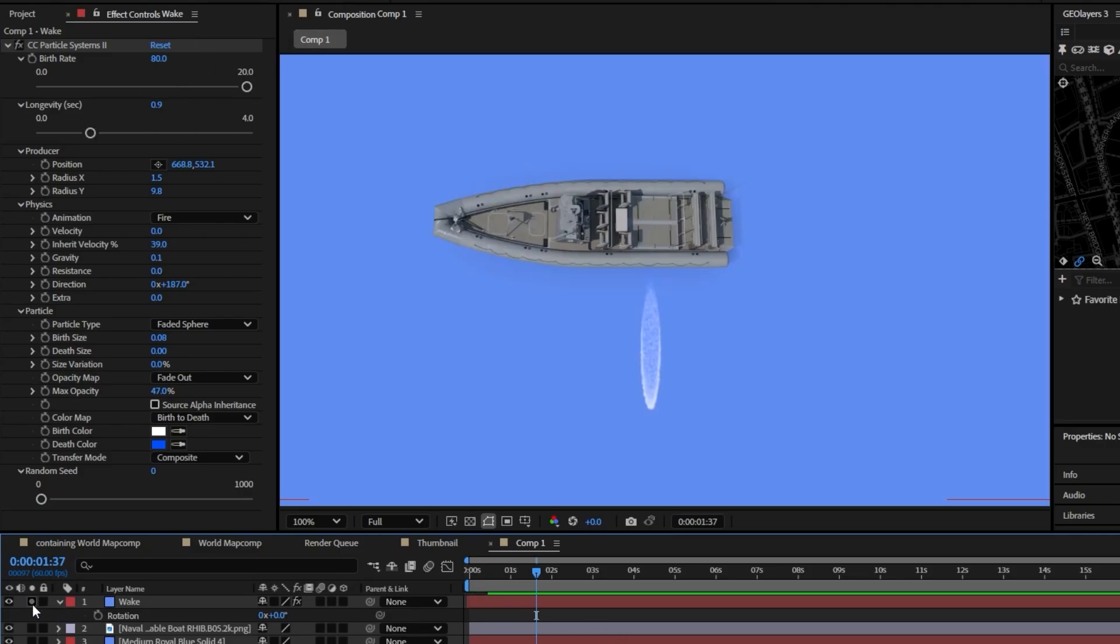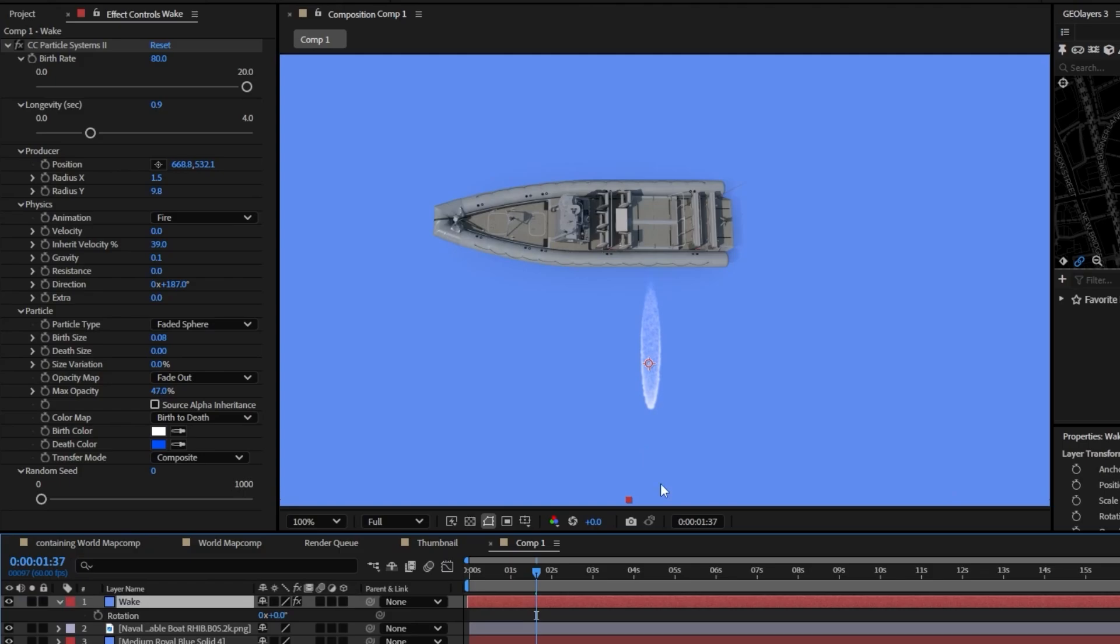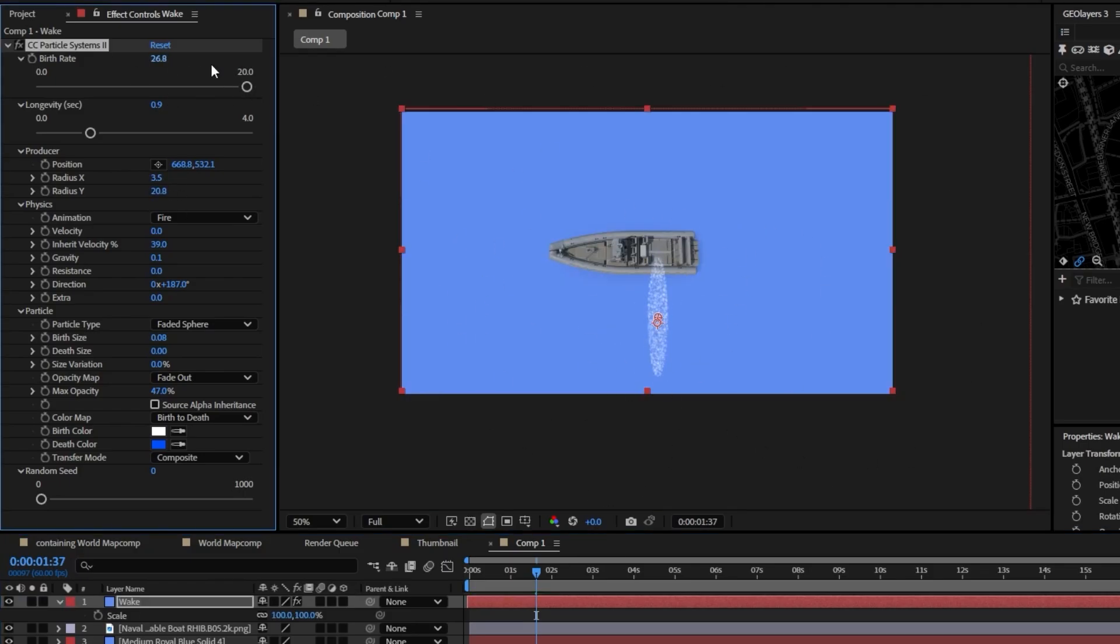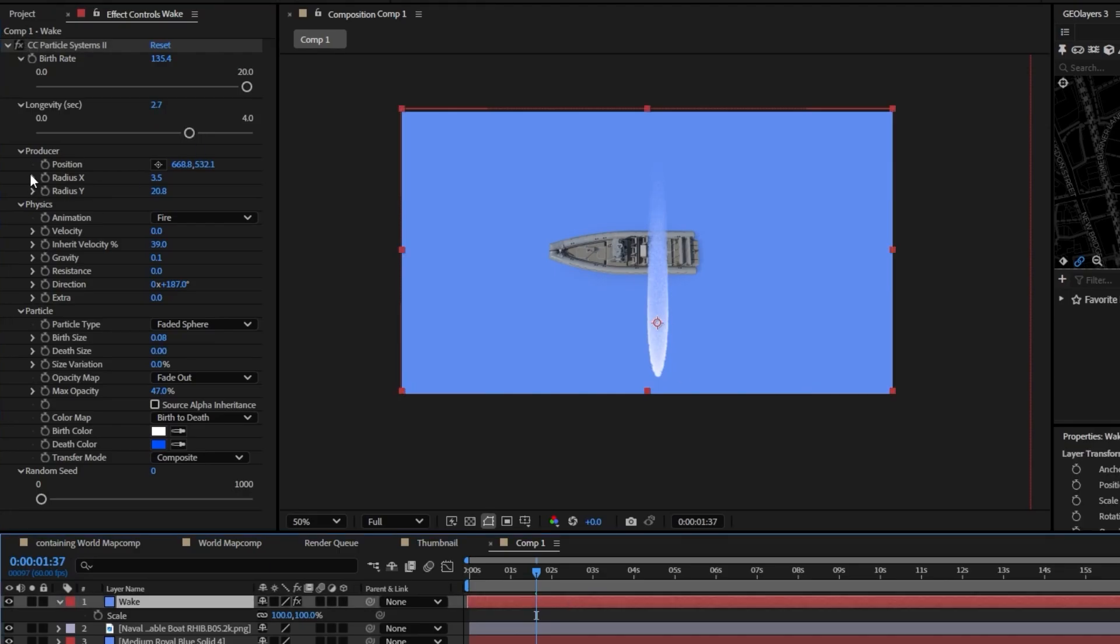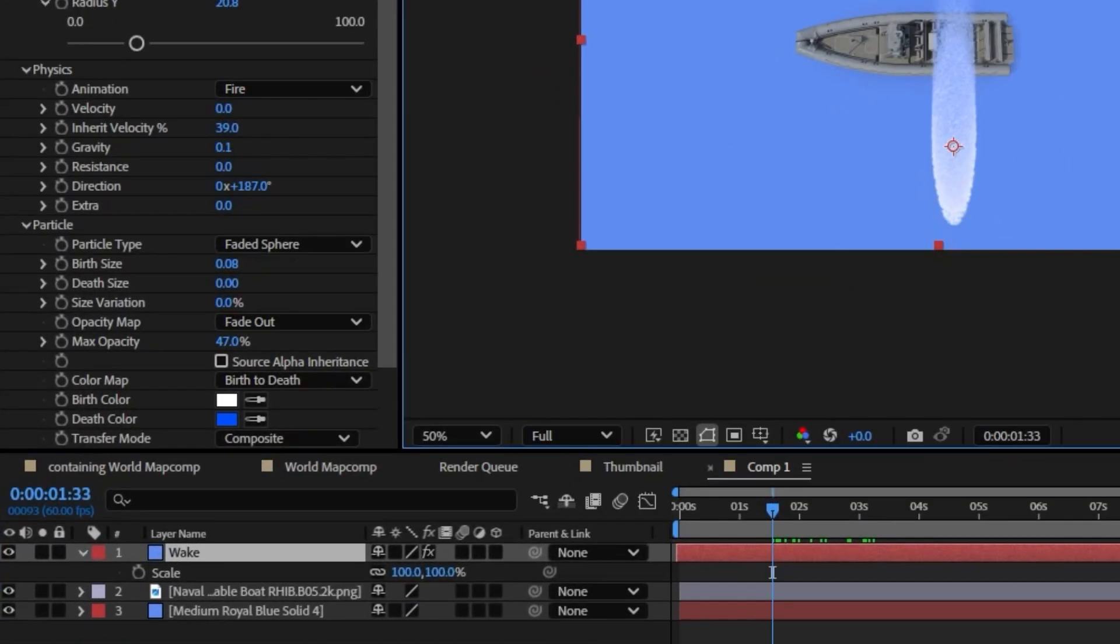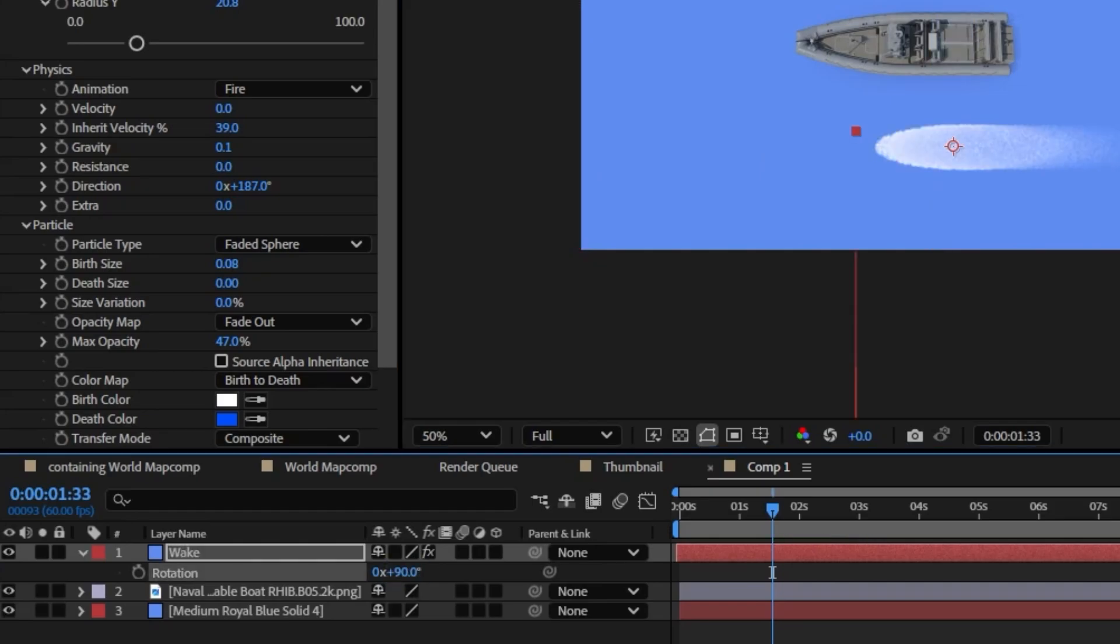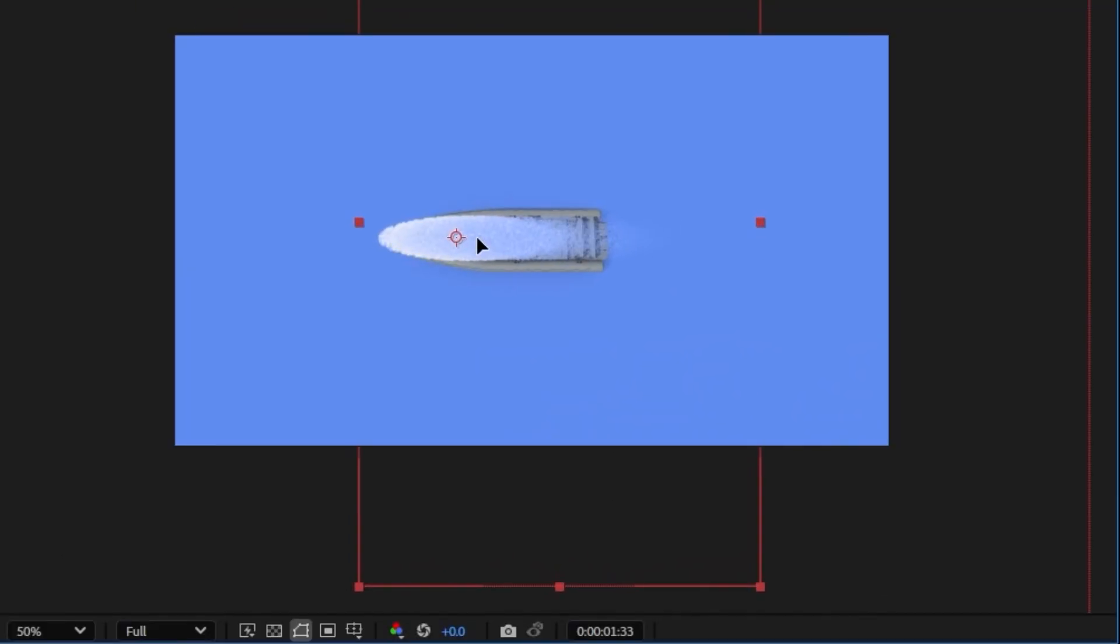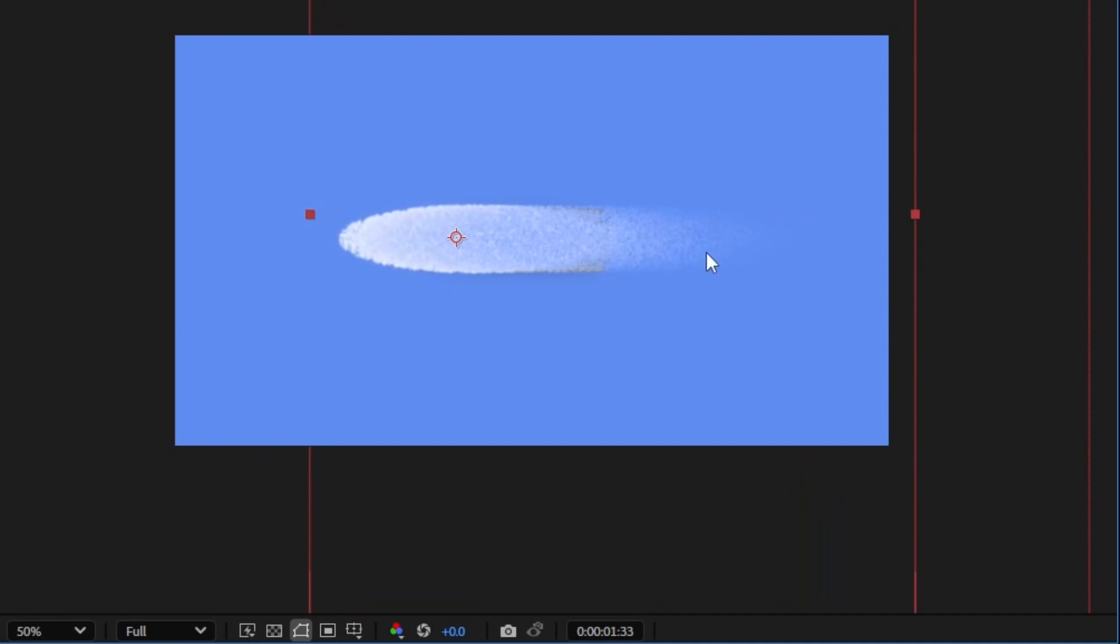So I'm going to go ahead and unsolo this now and essentially what you want to do is just line this up to be with your object. So I'm going to make my particle just a little bigger here. So I'm just going to mess around with the settings and I think this is pretty good. All right now to actually position this I'm going to rotate this by 90 degrees and I'm just going to bring this up here and it looks like we need to resize it a little bit so I'm just going to scale the whole layer.